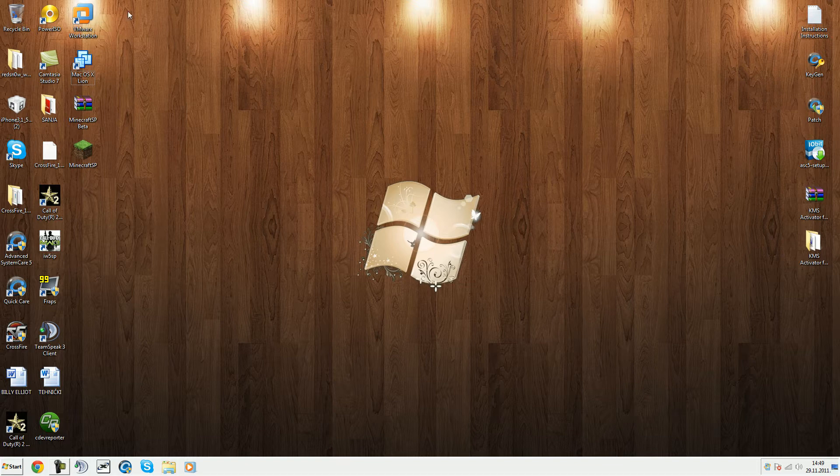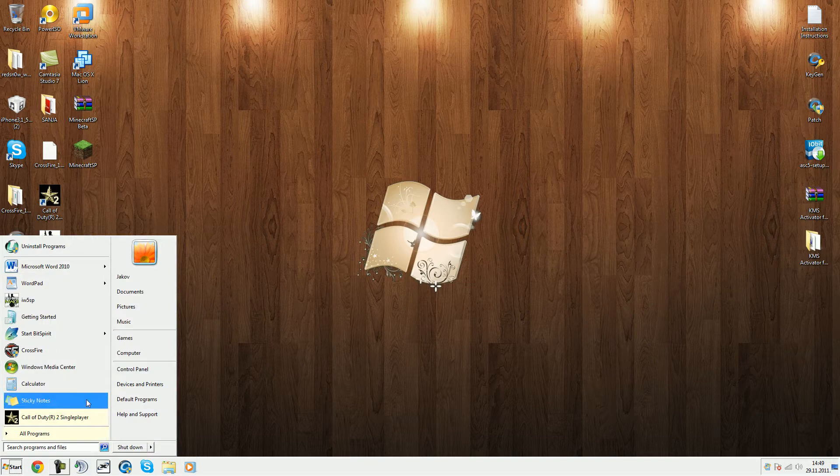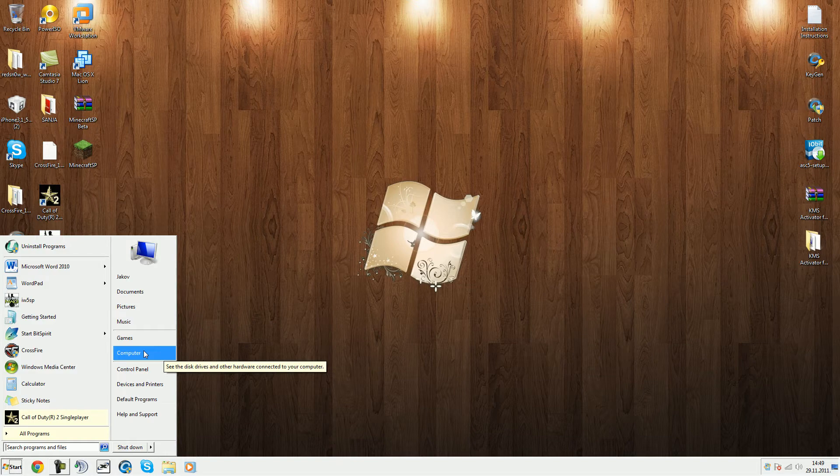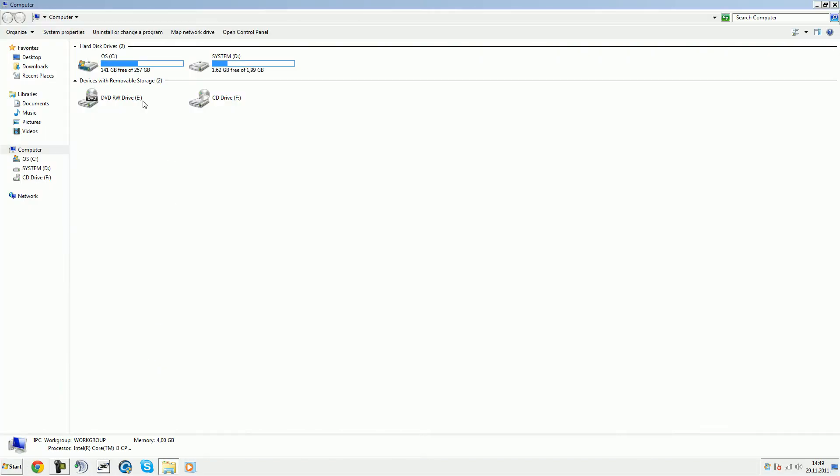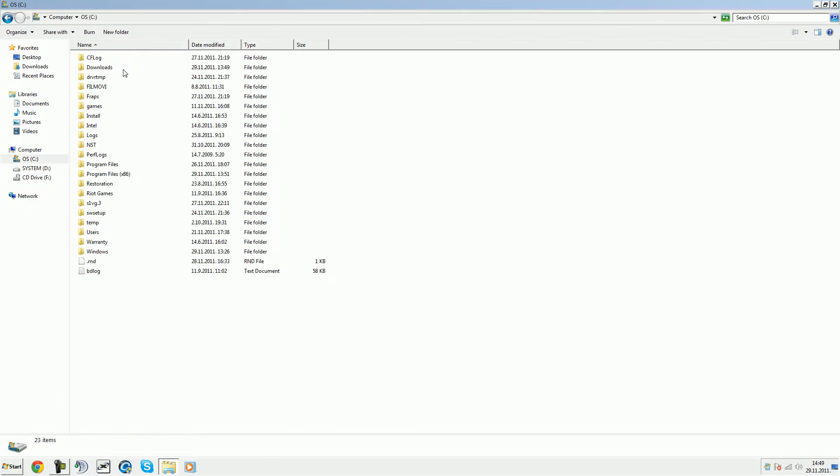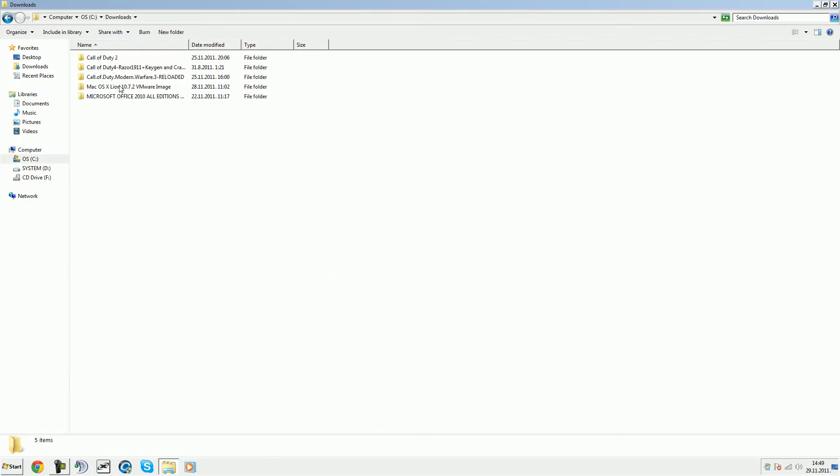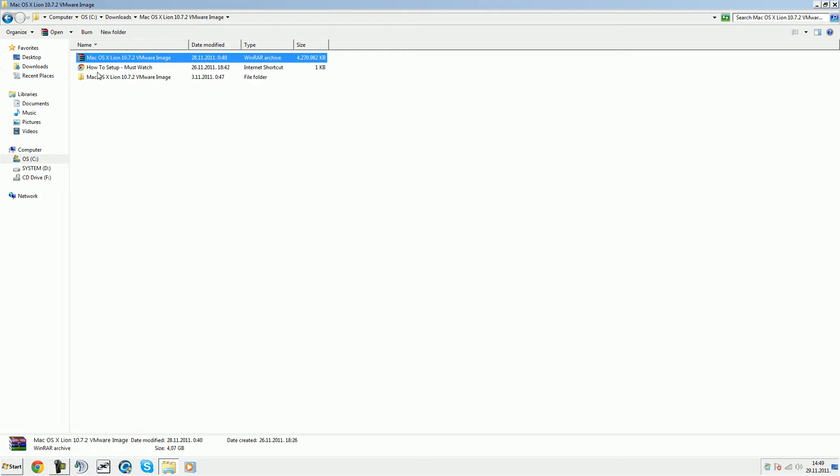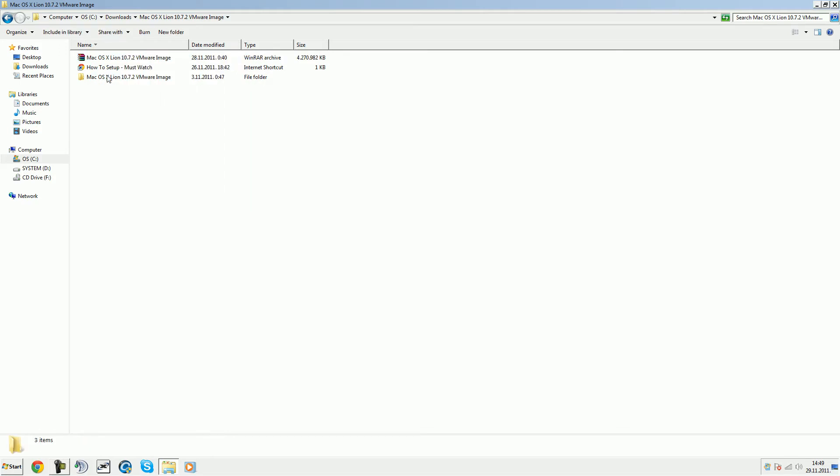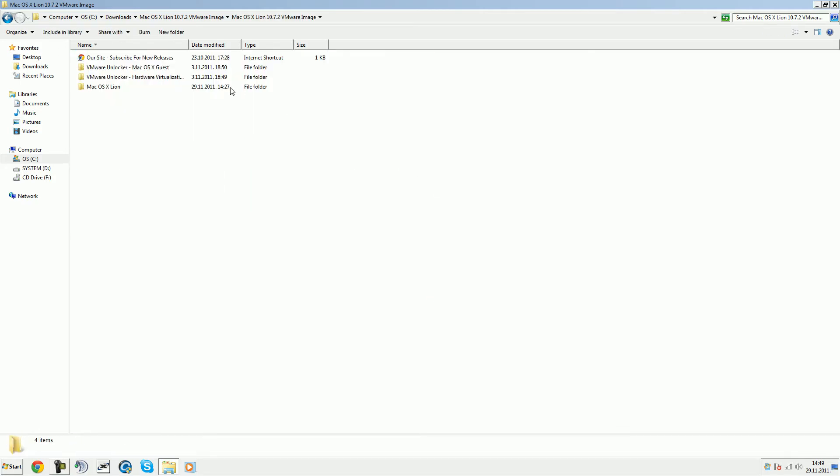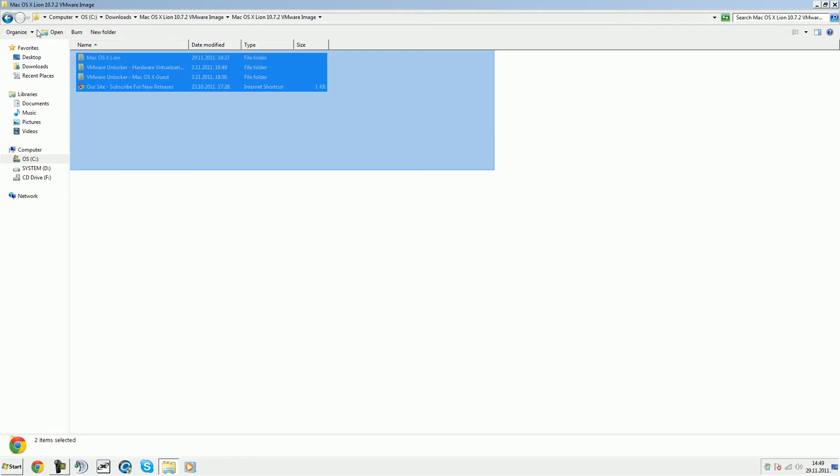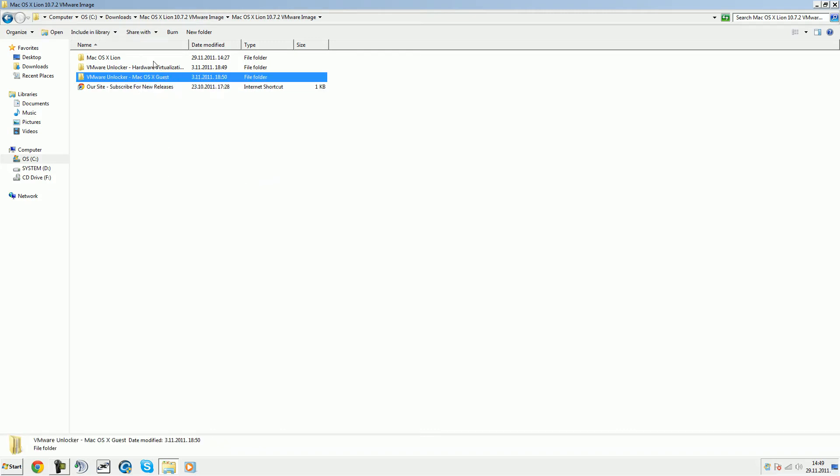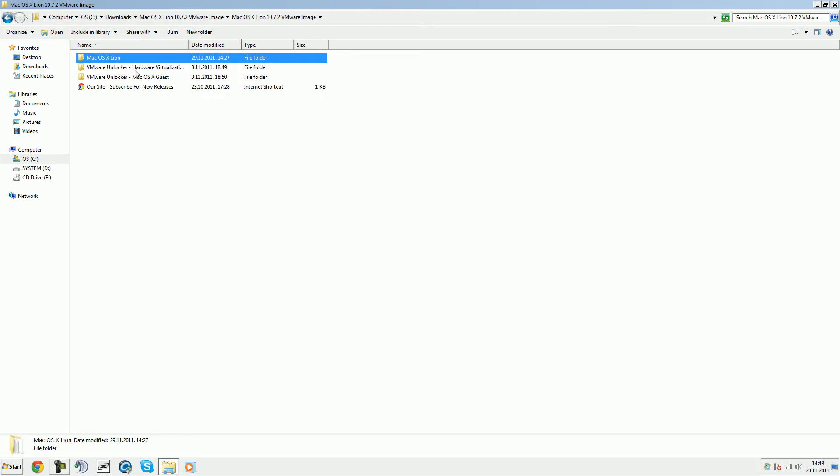Let's get into it. There will be a link down below in the description to get it on a torrent link. You will get this Mac 10.7.2 folder. You'll have the read me file, you can delete that. You have to extract it, then open up this folder. Now you have a few things here: three things. We have VMware unlocker, hardware virtualization, and Mac OS X Lion.